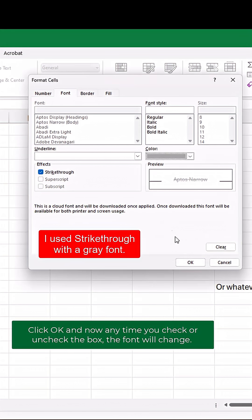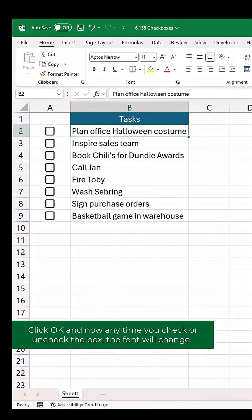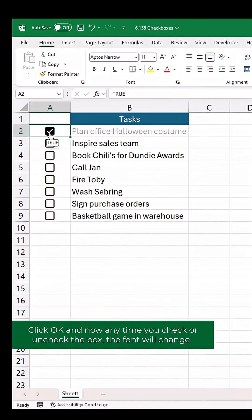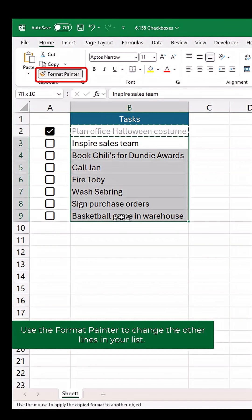Click OK and now anytime you check or uncheck the box, the font will change. Use the format painter to change the other lines in your list.